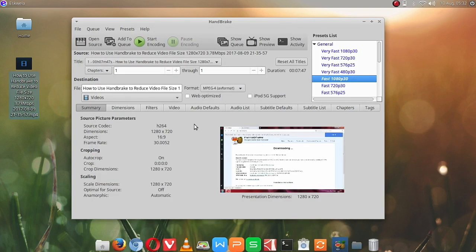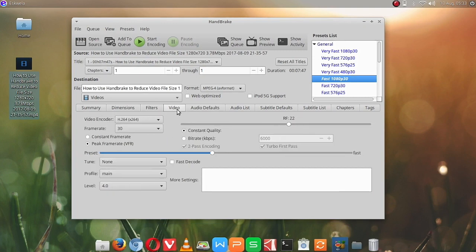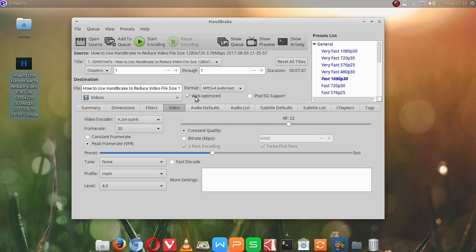Okay, once it's opened we will go to the video tab, and then let's try to look at its settings. We have to click web optimized.